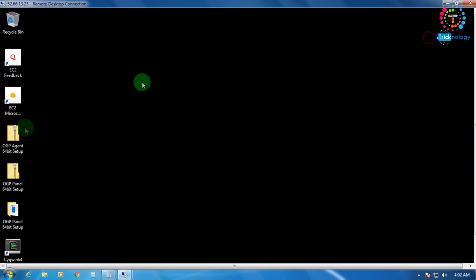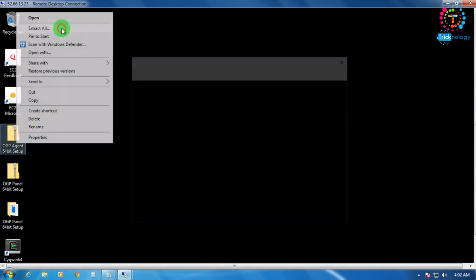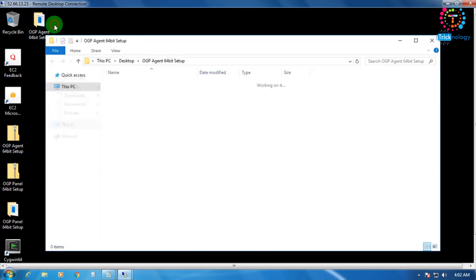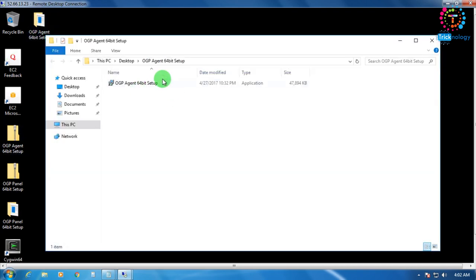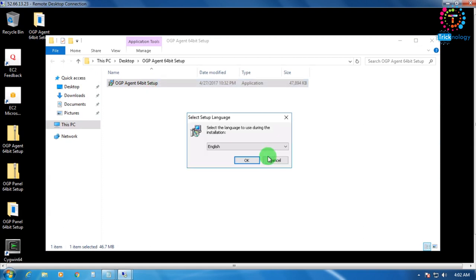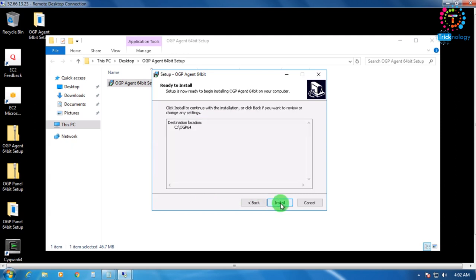Now extract the OGP Agent 64-bit file — click Extract All. Double-click the OGP agent setup, click Run. The process is the same: click I Accept the Agreement, then Next, Next, Install.